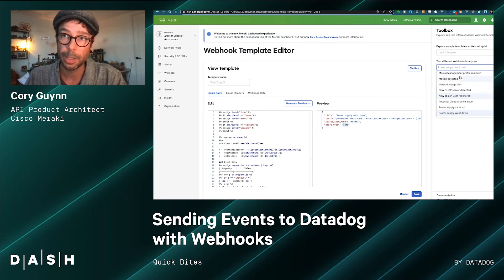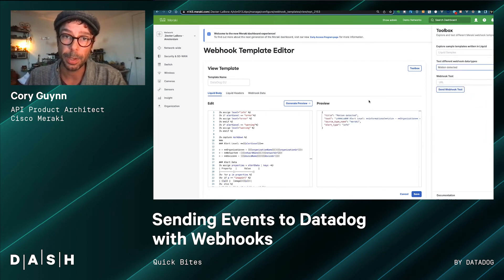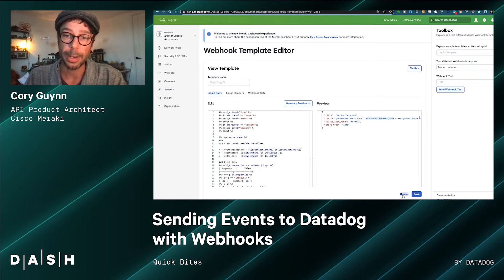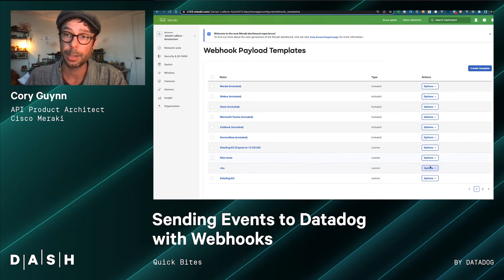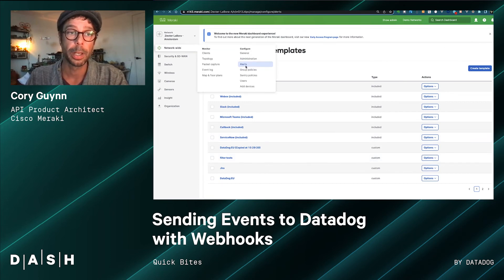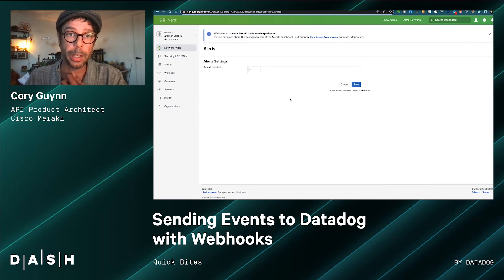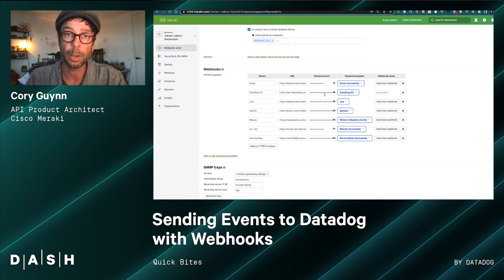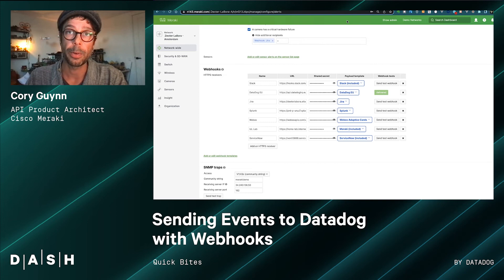If we render this, it all boils down to the event title — for example, 'power supply went down' — and then it adds the markdown string, adds Meraki as a source type to get the Cisco Meraki logo, the source information, and the alert type mapping. If we test with different alerts, you can see they will automatically update with additional information. Once these alerts are set up, we can test them by going back to alerts, scrolling down to Datadog, and hitting 'Send Test Webhook.' It uses the template we defined, sends it to the URL with the shared secret, and confirms it was delivered.